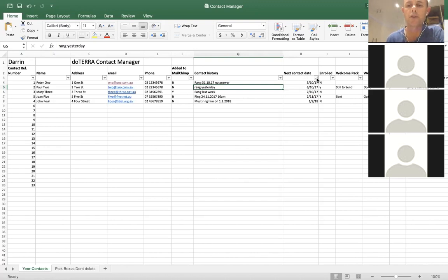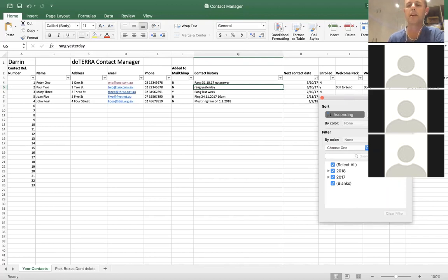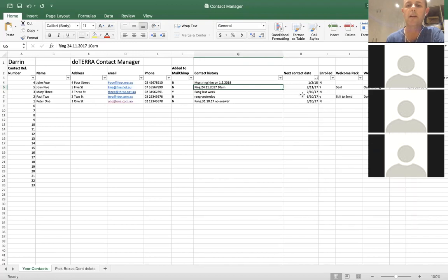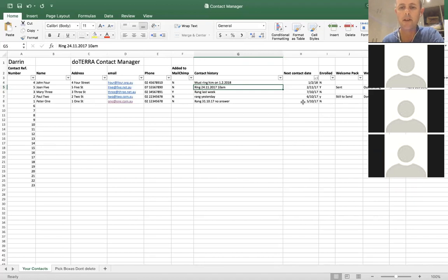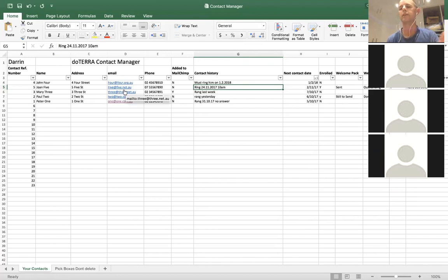Say you wanted to search by the last person you contacted — you might have rung them yesterday and said you're going to send them something. You've woken up the next morning and can't remember their name. You'll sort by descending in the contact date column. It was the 7th of the 10th — that's right, it was Mary number 3, she lives at 3 Street. Bang, you send your parcel off and away you go.